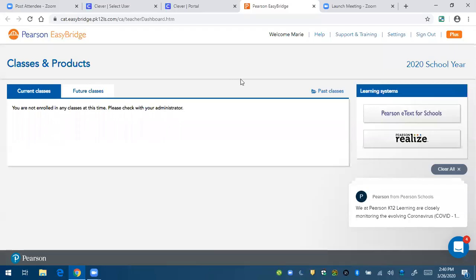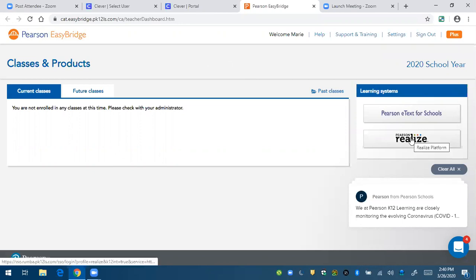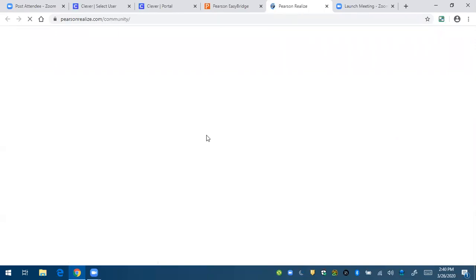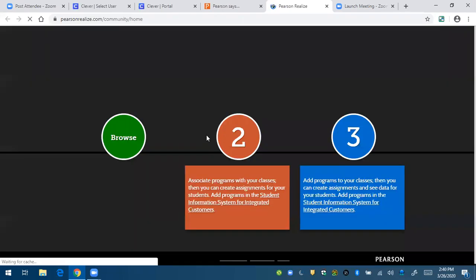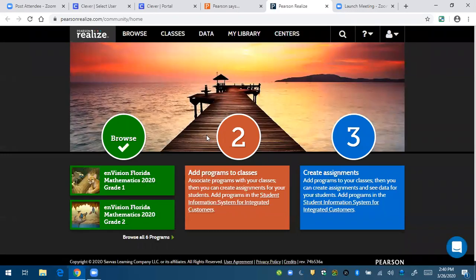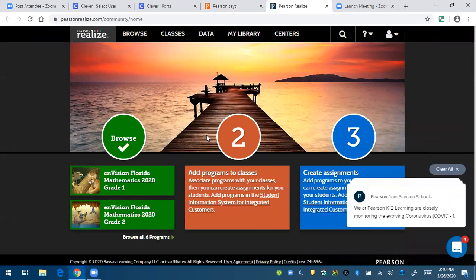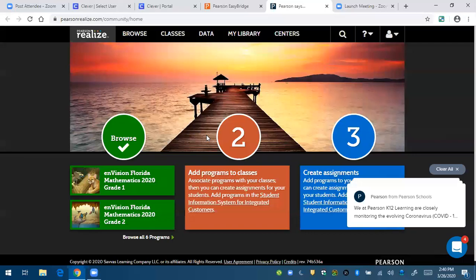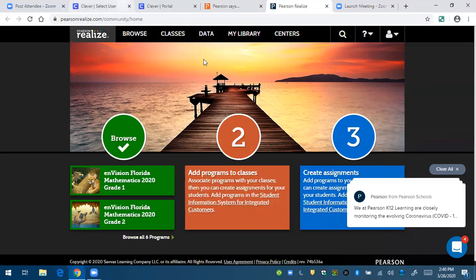I'm going to show you a few features on Pearson Realize with the quick checks and the practice buddy. If you preview them ahead of time and you see that there are questions that you don't like, you can delete the questions and you can also add questions that are from Pearson's item bank.